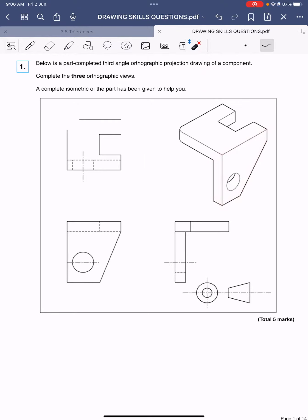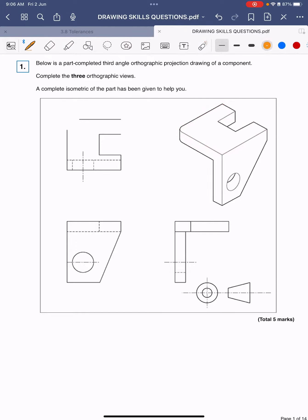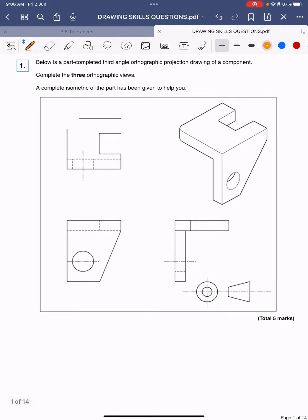Then we've got to work out the different views. The first thing to do is work out where the different views are coming from. We'll start with the bottom left one. We always start with the bottom left in orthographic drawing because then we project out that way and then we project up that way. So this is the front face.